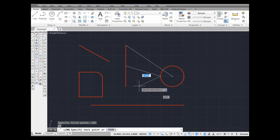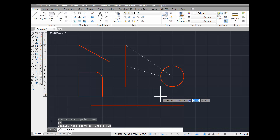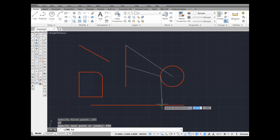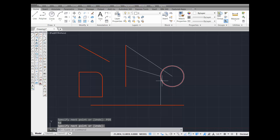Pick that intersection, and then we need to come perpendicular to this line here. Type in PER and press Enter. There's the icon for perpendicular — pick it, and you've just drawn a line from that intersection perpendicular to this line right here.